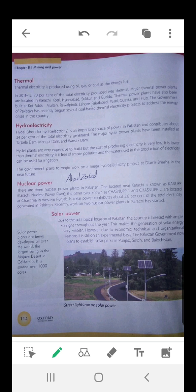Today we will be talking about thermal, hydroelectricity, nuclear, and solar power. What is thermal energy? Thermal electricity is produced using oil, gas, coal as the energy fuel. Thermal means heat energy. So when oil, gas or coal is burned, they release gases and those gases in turn move a motor, a kind of motor which produces electricity. This is how thermal electricity is produced.